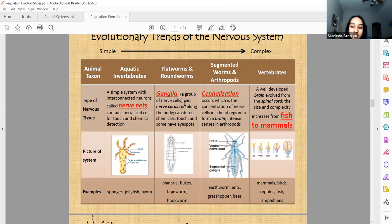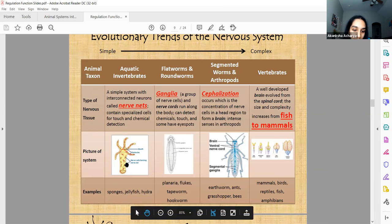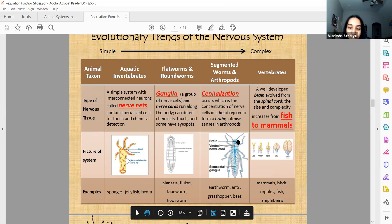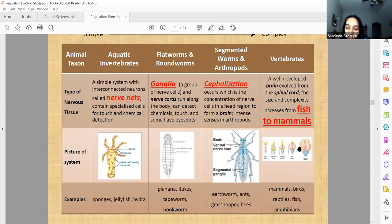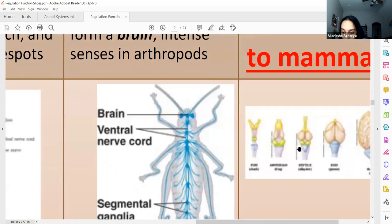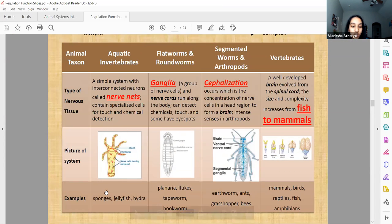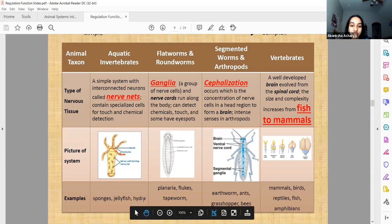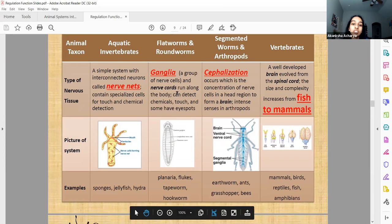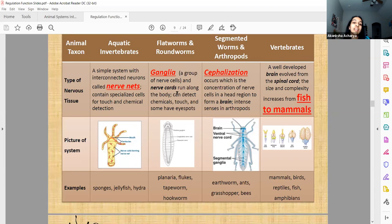From simple to complex, the most primitive nervous systems are nerve nets — seen in jellyfish, sponges, and hydra — then ganglia, which is just a bunch of nerves grouped together, then a full brain and spinal cord. The complexity of neural structures increases from fish to mammals. Parts of a neuron include the cell body, which contains a nucleus and organelles, the dendrites, which receive information, and the axon, which sends the signal to the next neuron's dendrites.